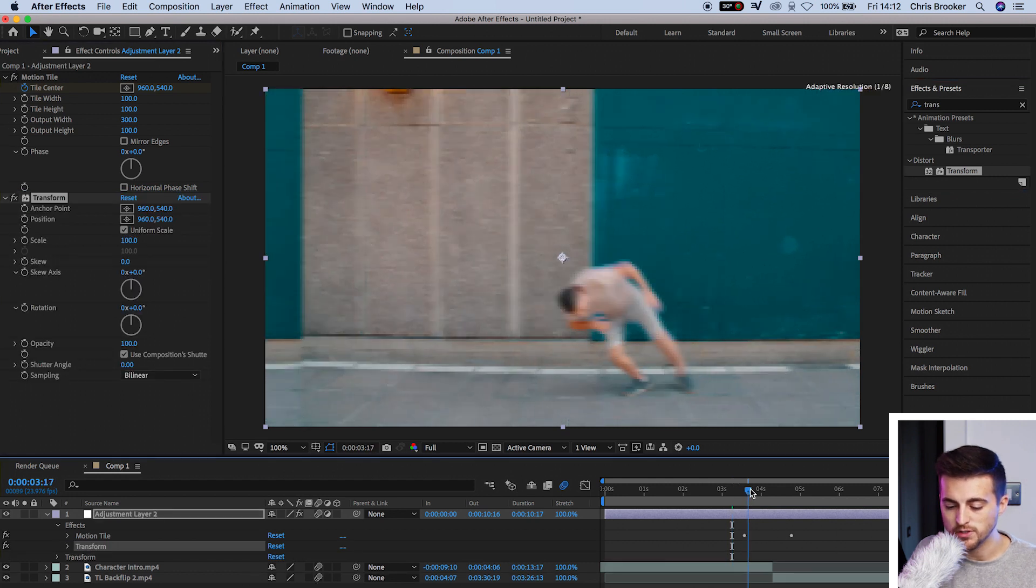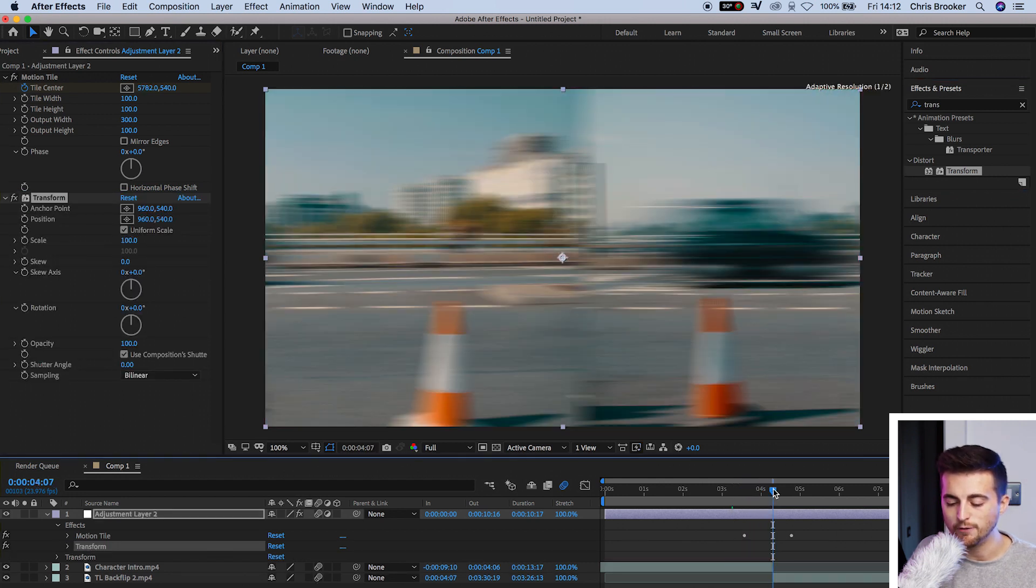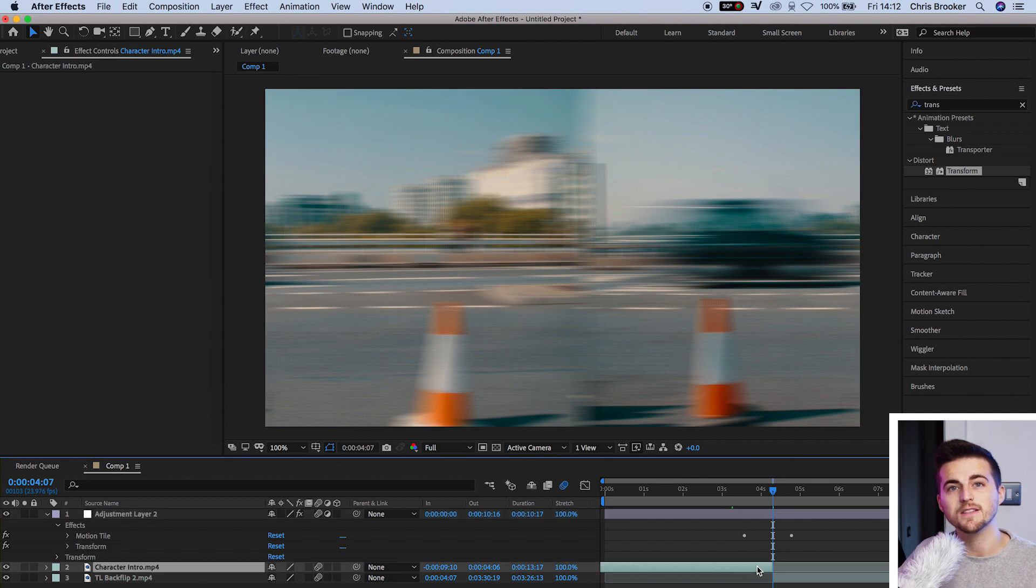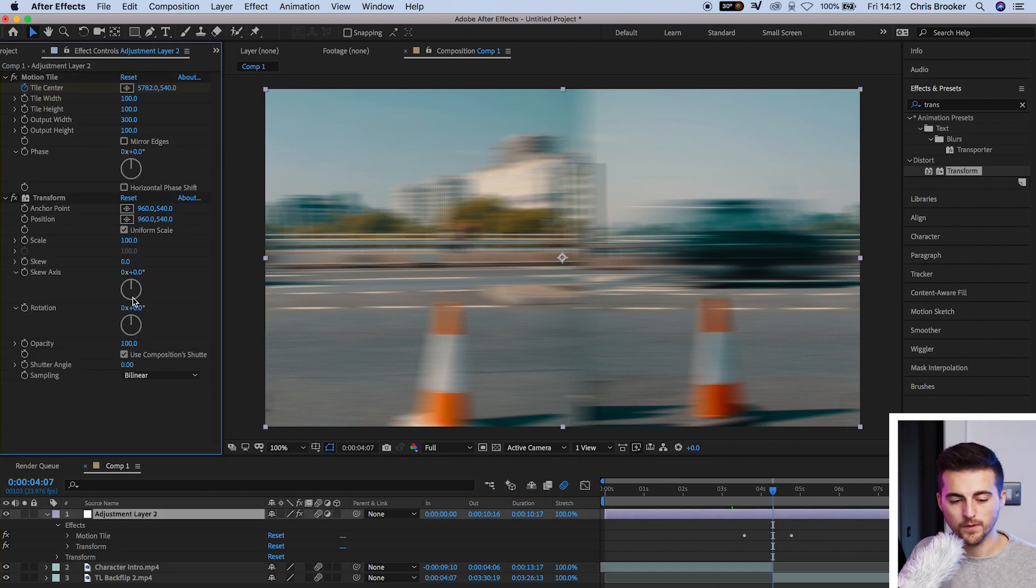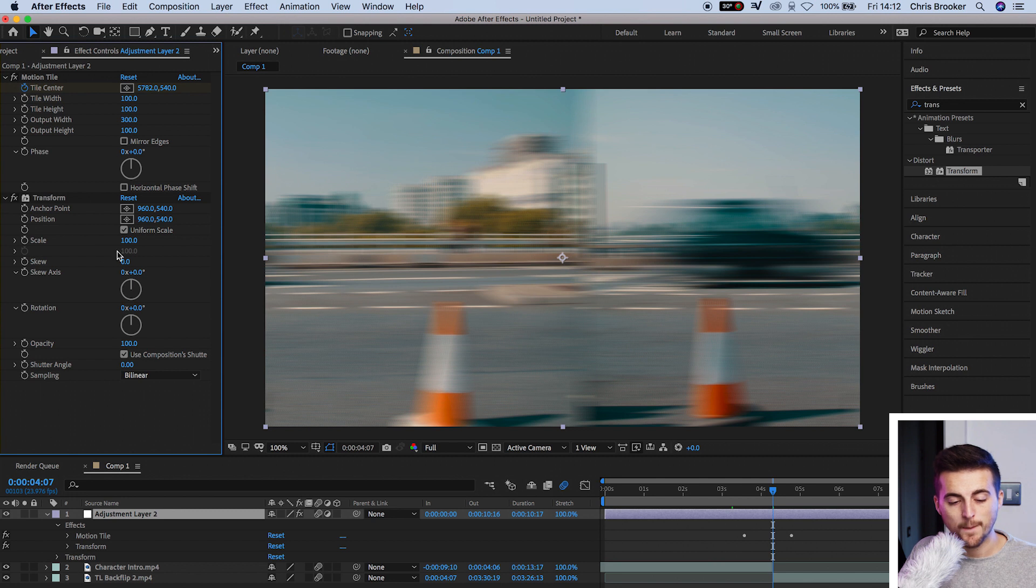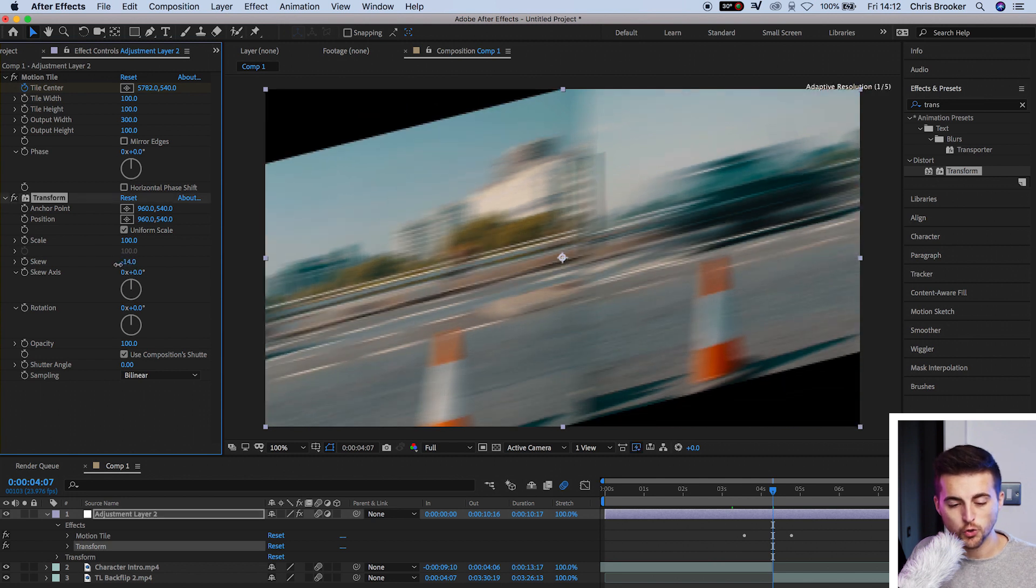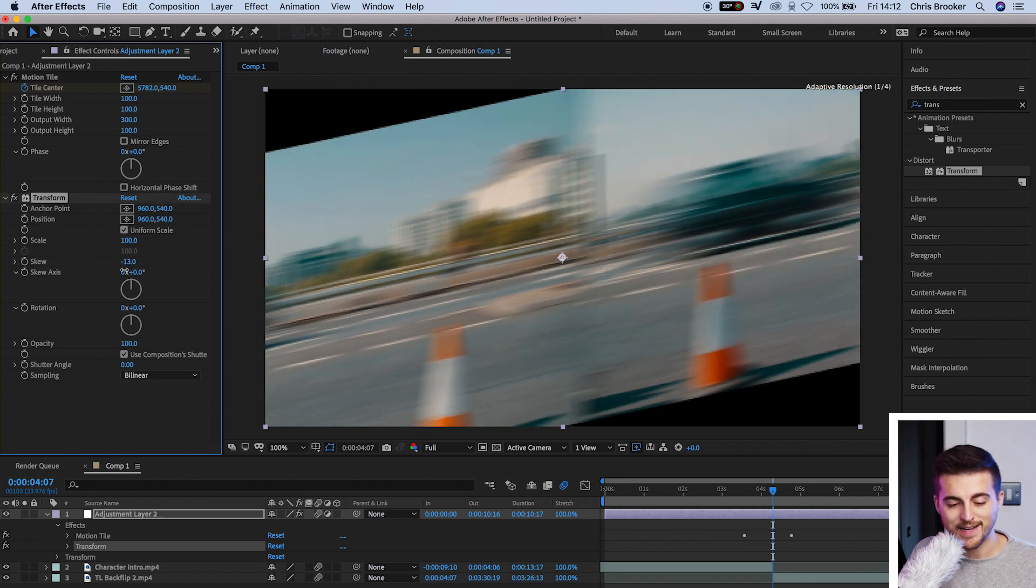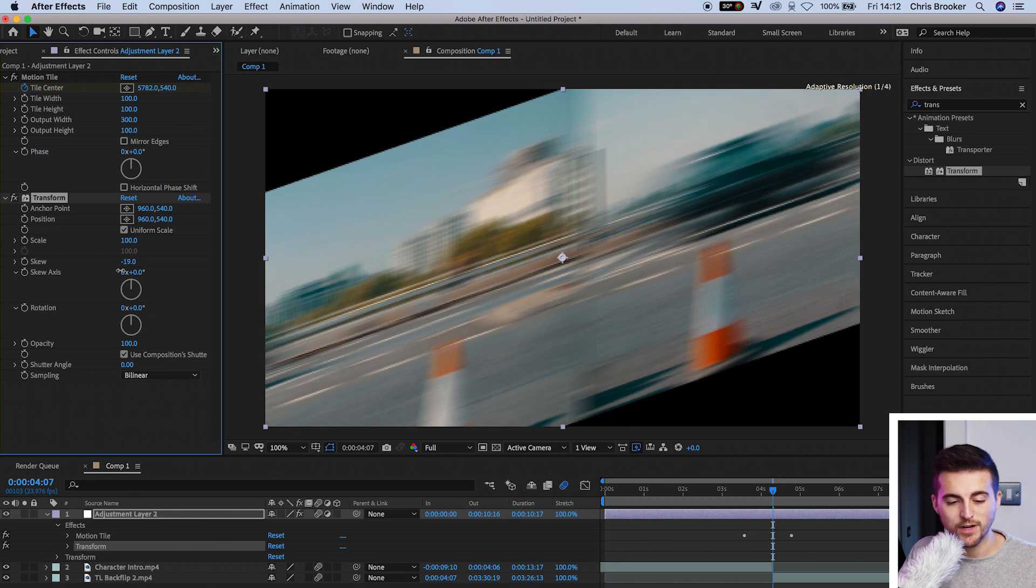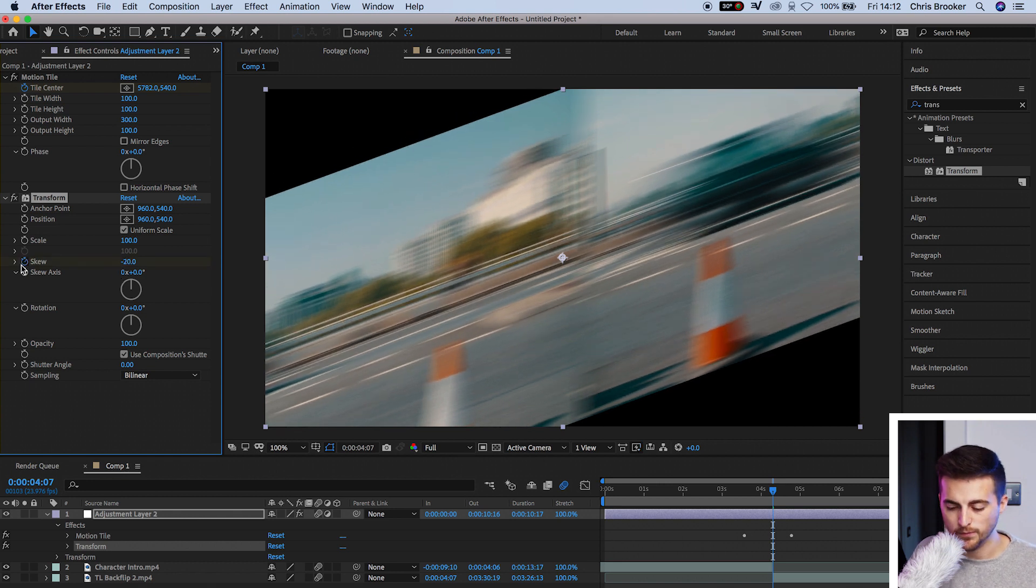And we'll scroll through to the very middle of the video. So the point where the first video ends, and the point where the second video starts. Whilst we're here, we'll pull the skew down to, let's go for negative 20. We'll create a brand new keyframe on skew.